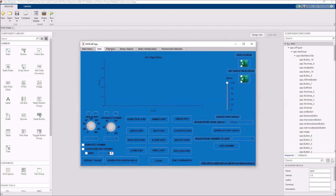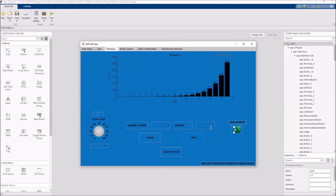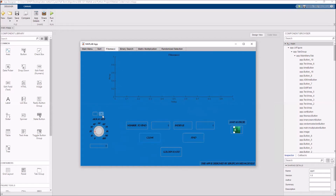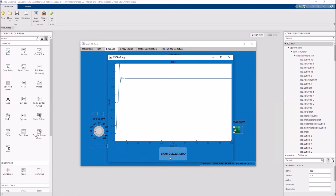Our second algorithm is Fibonacci — it's a basic Fibonacci sequence. First, you need to choose your array size, then write a number that you want to find, and click the find button. The number's index will appear on your screen. You can save the Fibonacci sequence as an Excel file, and clear it with the clear button. You can also arrange the array size limits and use the draw golden ratio button to see that the division of the numbers stabilizes after some point.